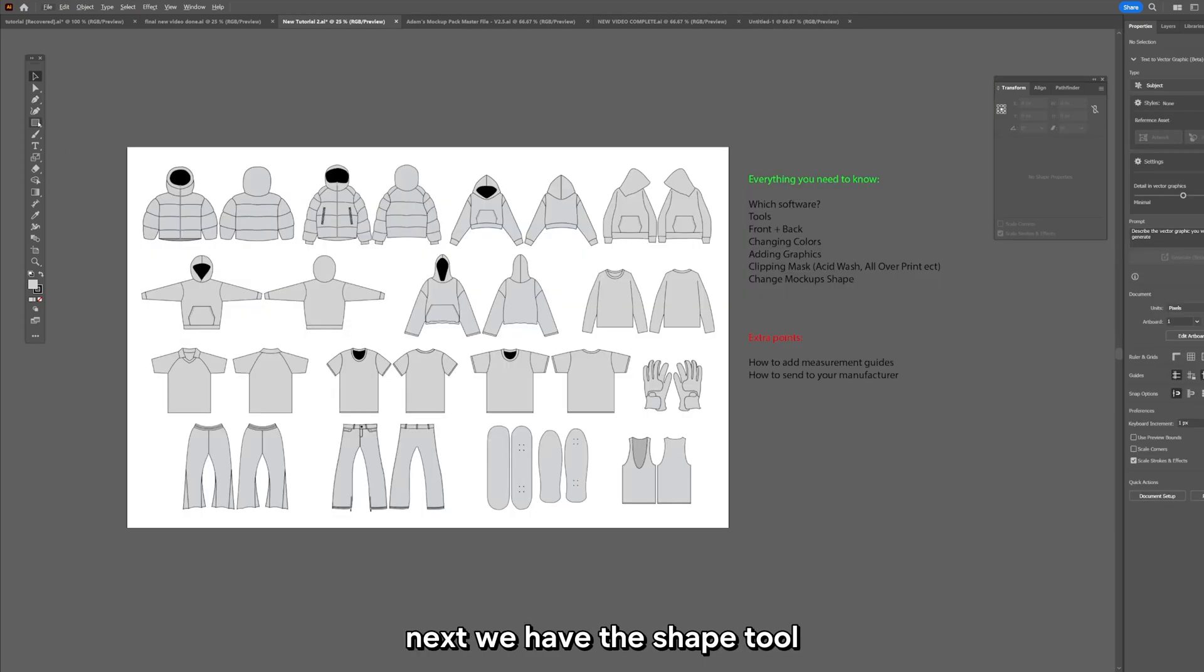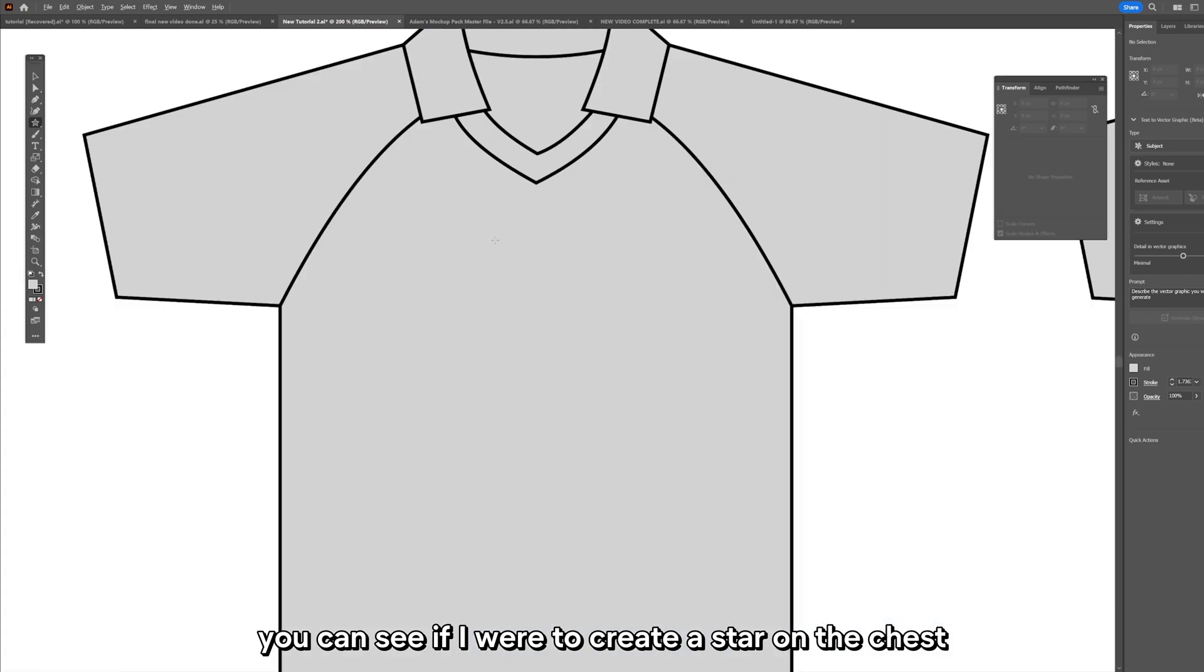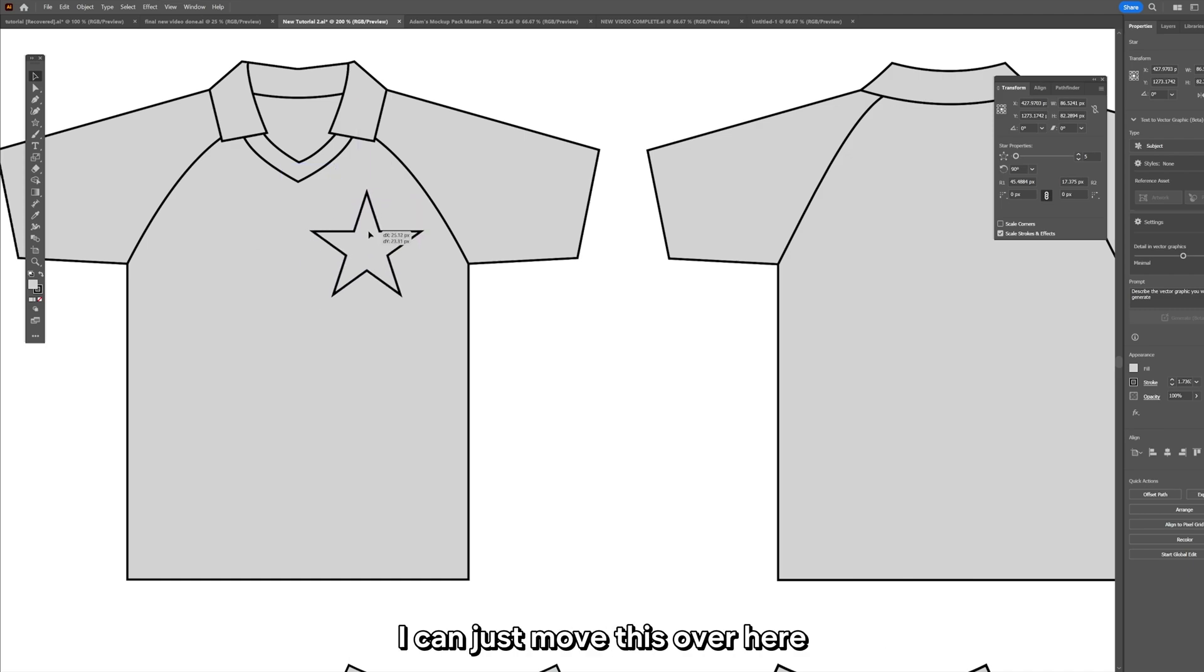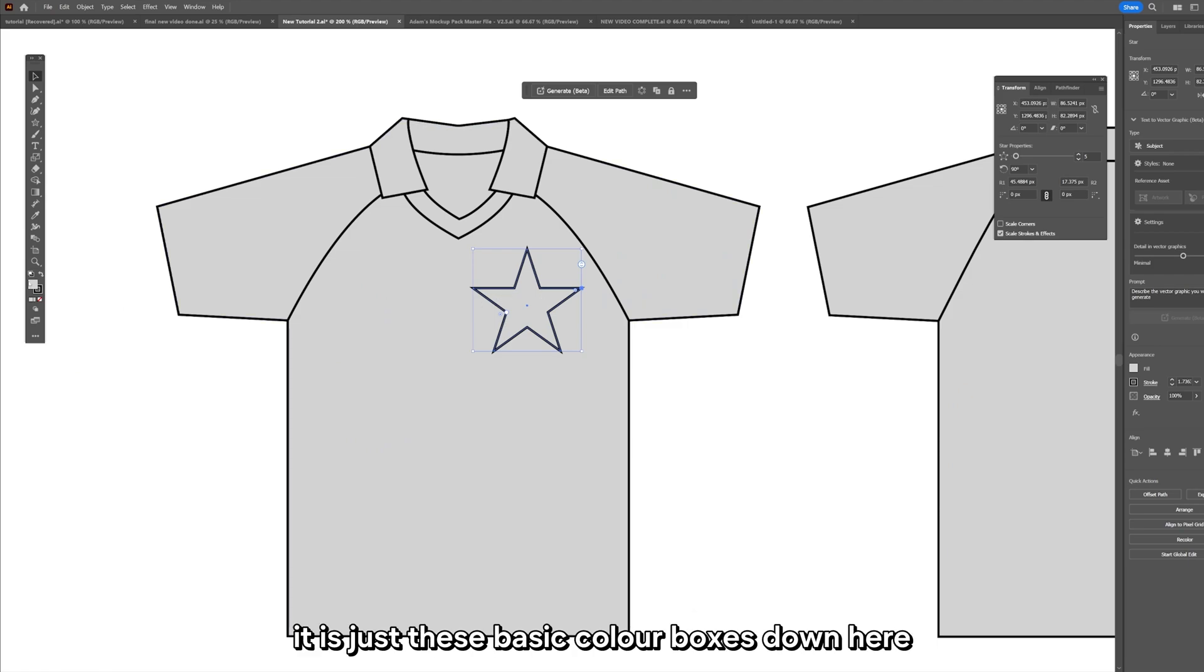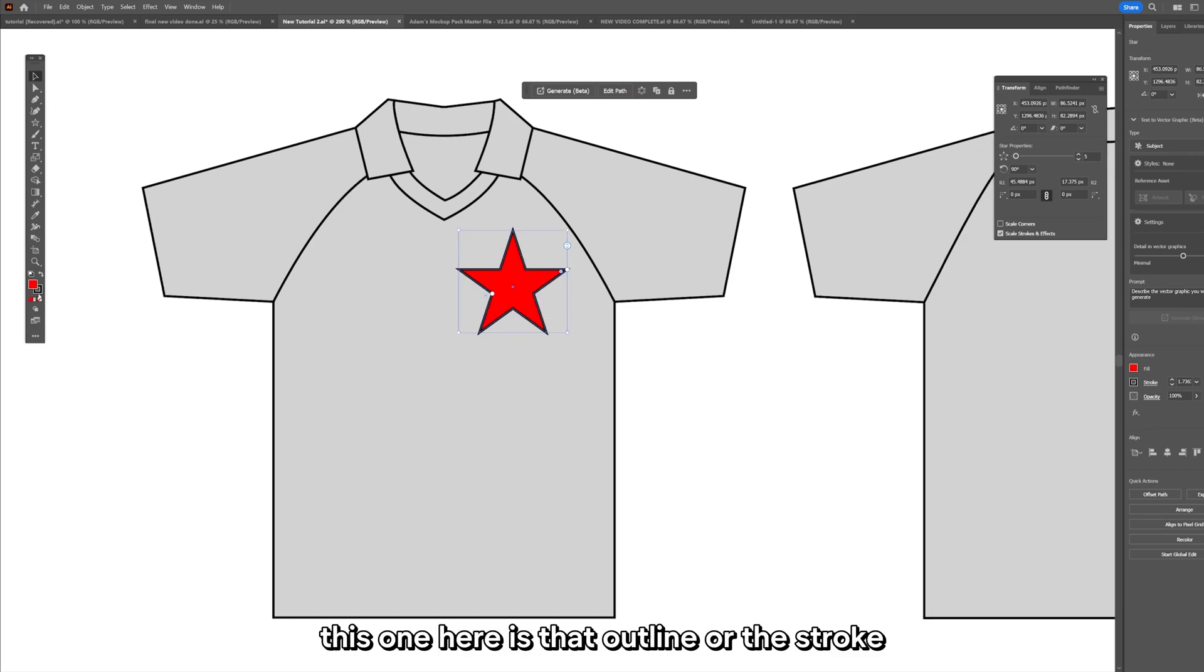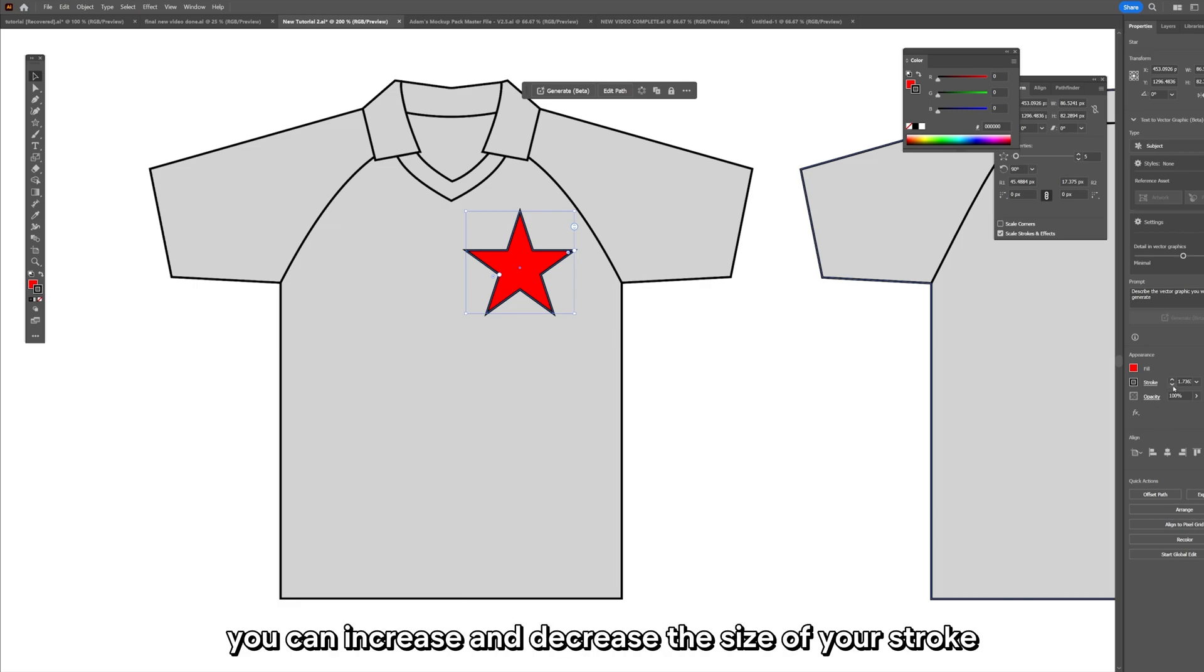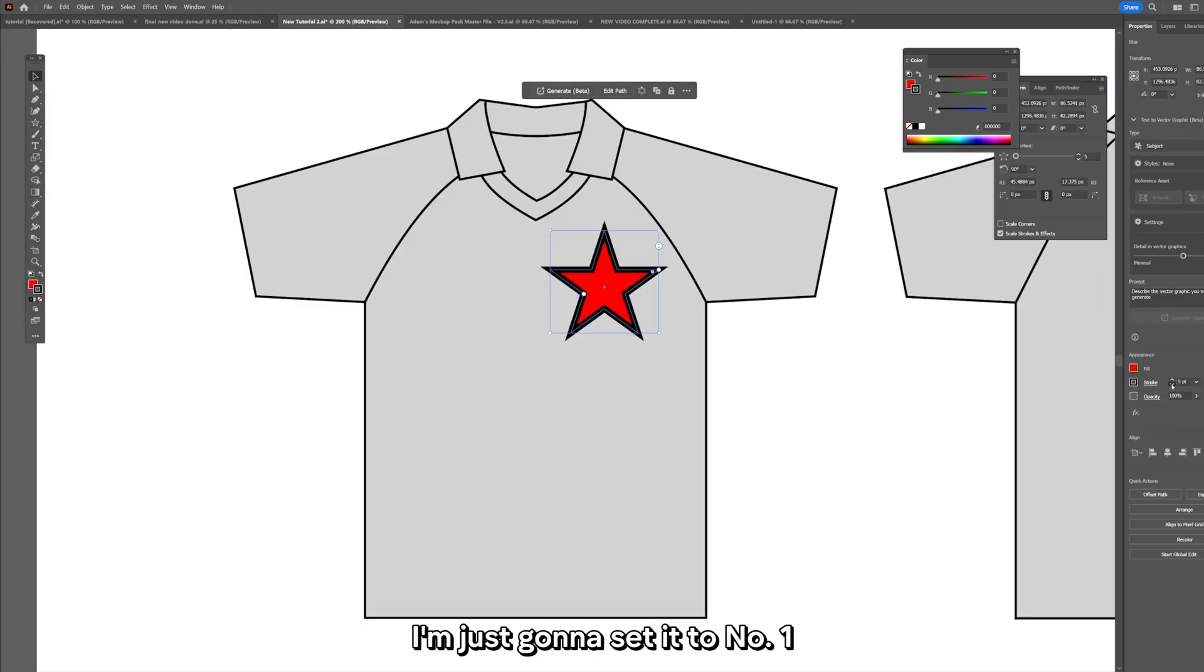Next we have the shape tool. If you hold down on this one it will give you more options but these are just basic shapes. If I were to create a star on the chest, I can just move this over here. I'm going to go over changing colors properly in a second, but to change the color of your star it is just these basic color boxes down here. You just double click and you can change to any color that you want. Same with the outline. This one here is the outline or the stroke. You can double click on this and change the color. Over here to the right in the properties tab you can increase and decrease the size of your stroke or your outline. I'm just going to set it to number one.